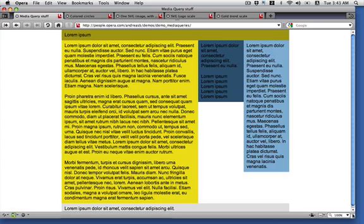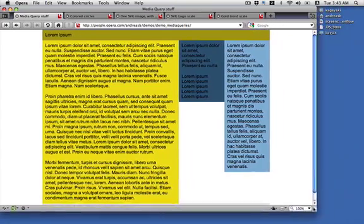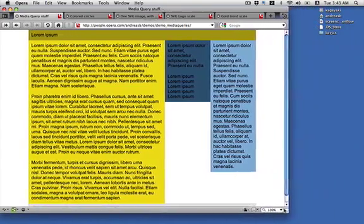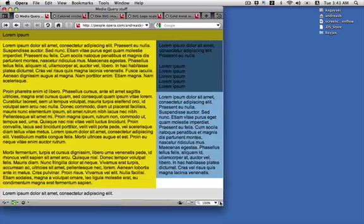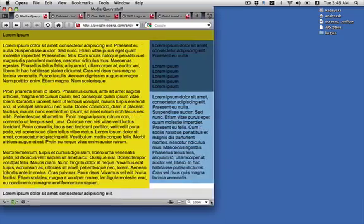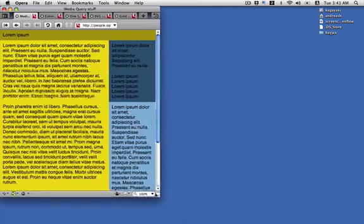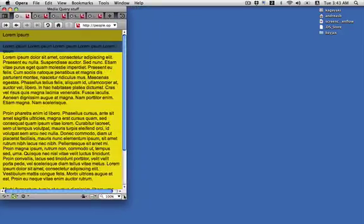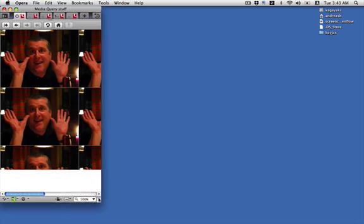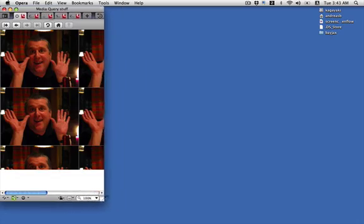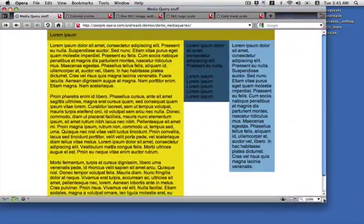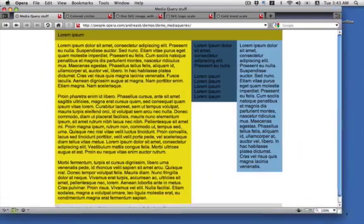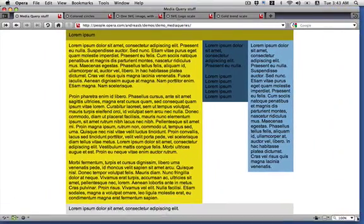Let's have a look at a simple HTML example. This is a page with a normal three-column layout. Media queries trigger two-column layouts at a certain width, and then a single column layout. If you resize even further, Bruce Lawson pops up. You see that everything, even the unexpected, is possible with media queries.